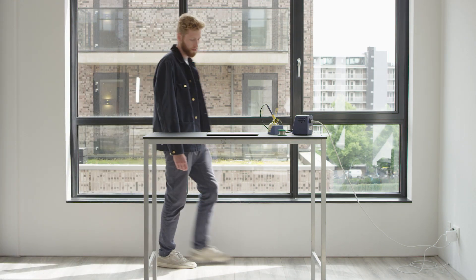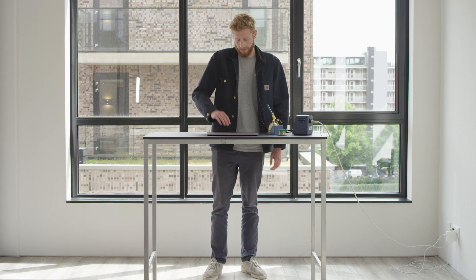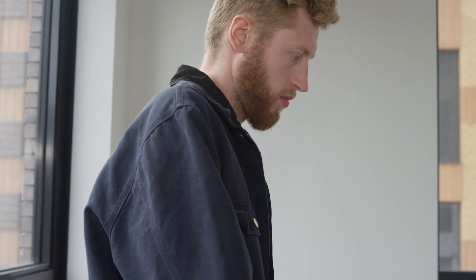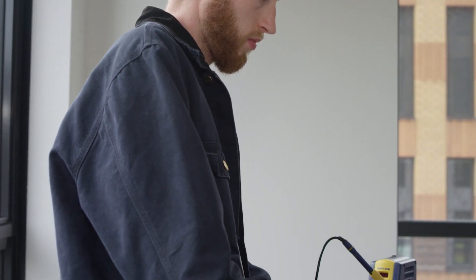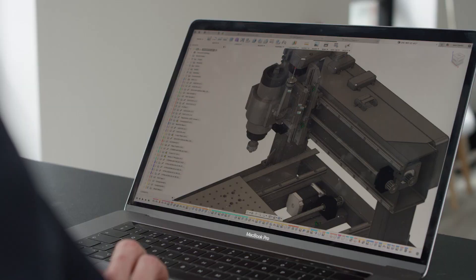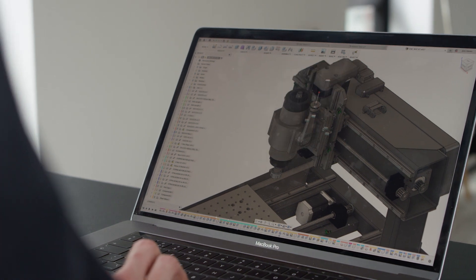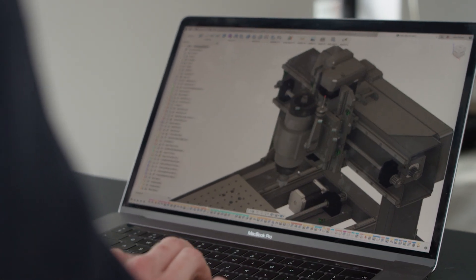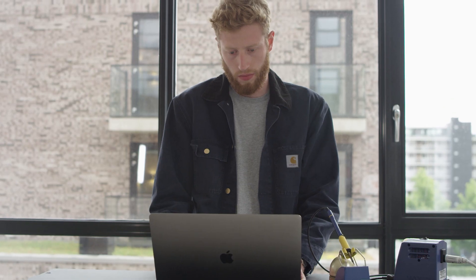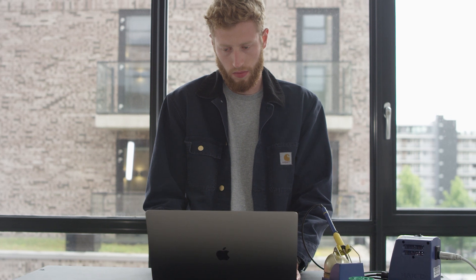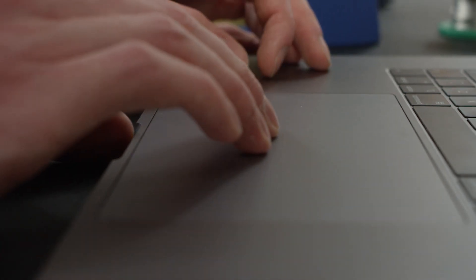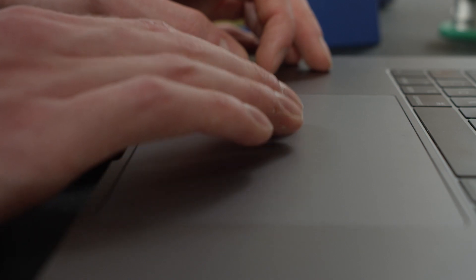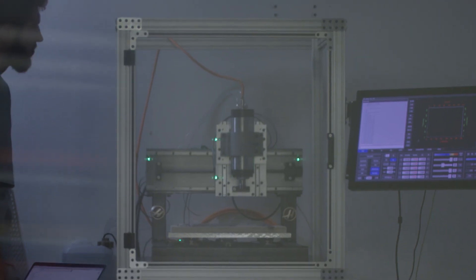I remember using Instructables from a super young age to connect with people, but also get inspiration. This community of people doing all these really cool projects that you're interested in. I think I wrote my first Instructable when I was still in primary school. I just remember it was a fun time to build stuff.